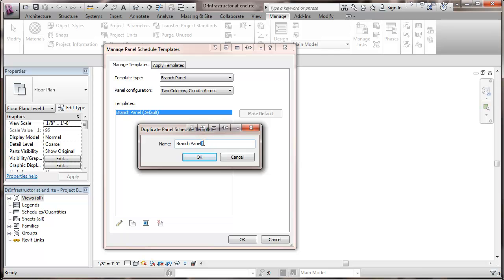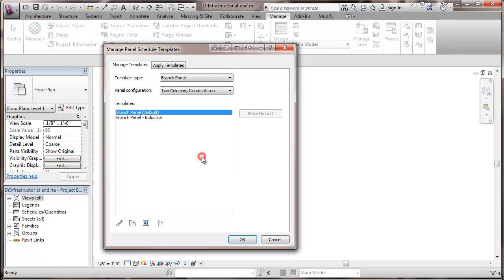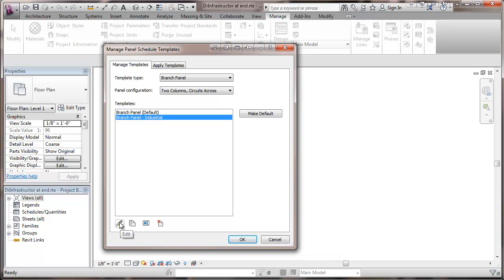I'm going to give this some name, just identify it. I'm going to call it industrial, just set it apart. You can call it something else. And we're going to take that panel and edit.